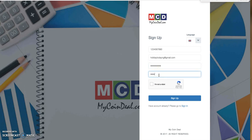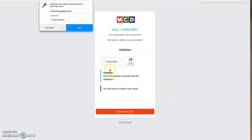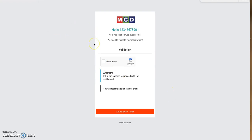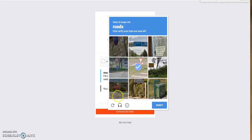I repeat the password '0987654321', check 'I am not a robot', and click Sign Up. Almost the same process as before. I complete the CAPTCHA — selecting all images with rows — and click Verify.